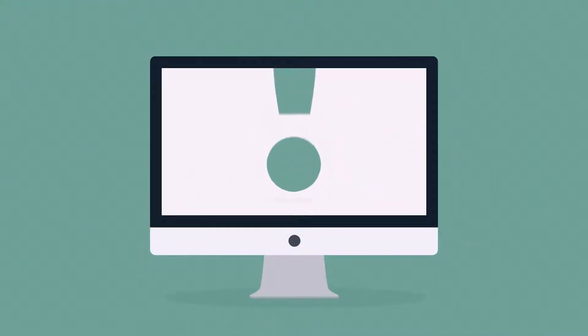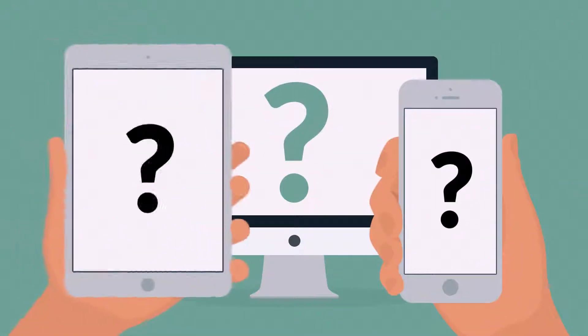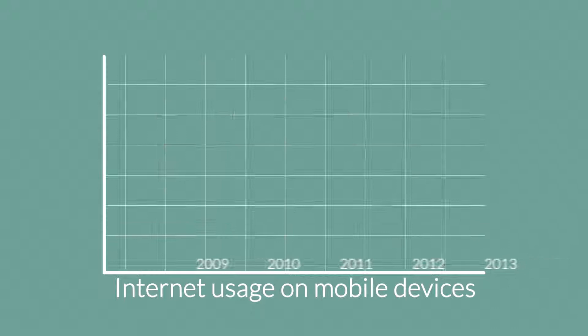But wait, what about mobile devices, smartphones and tablets? The share of internet usage on these devices is growing every day.